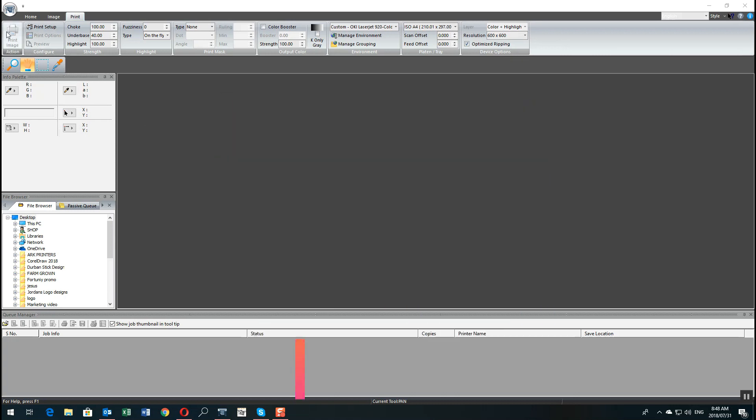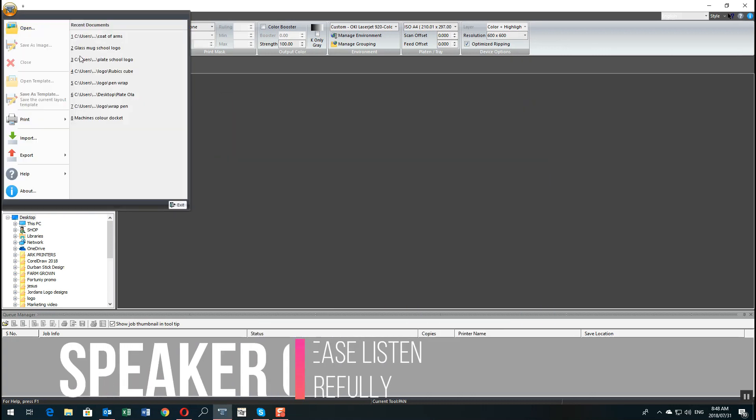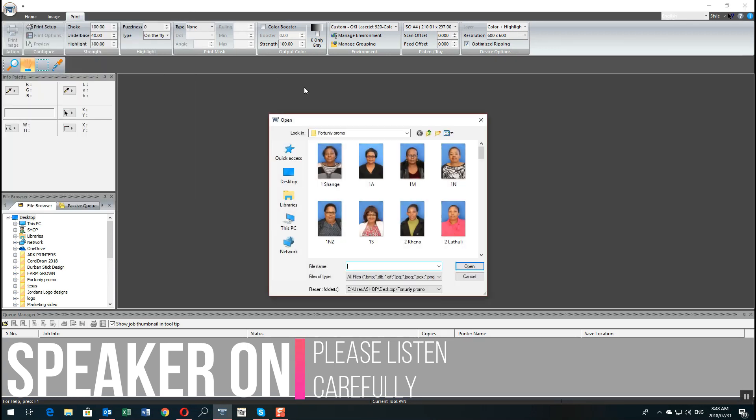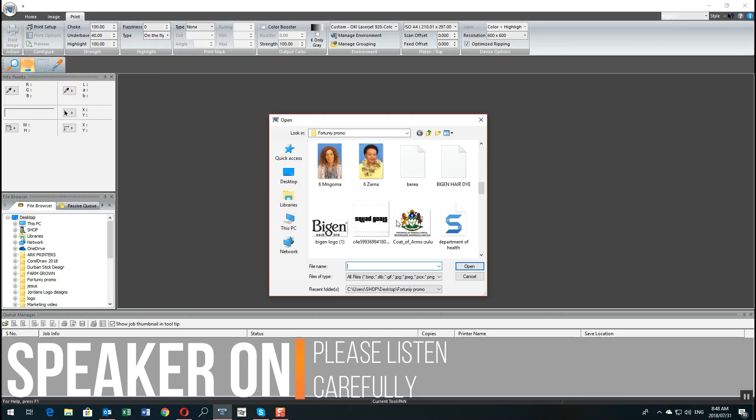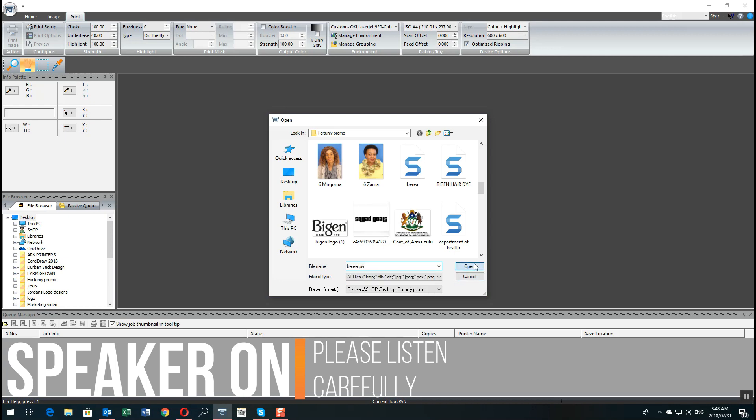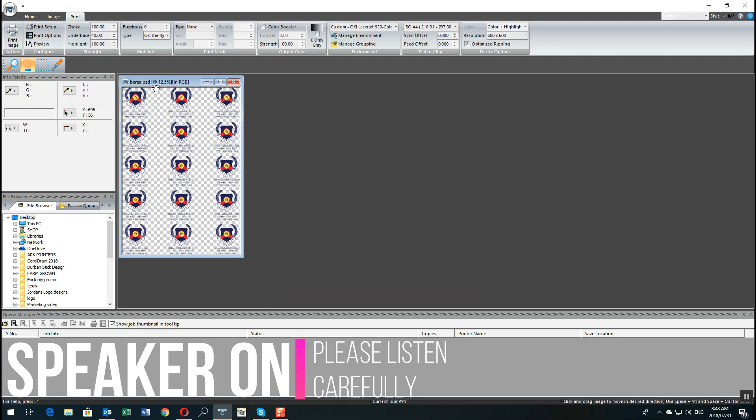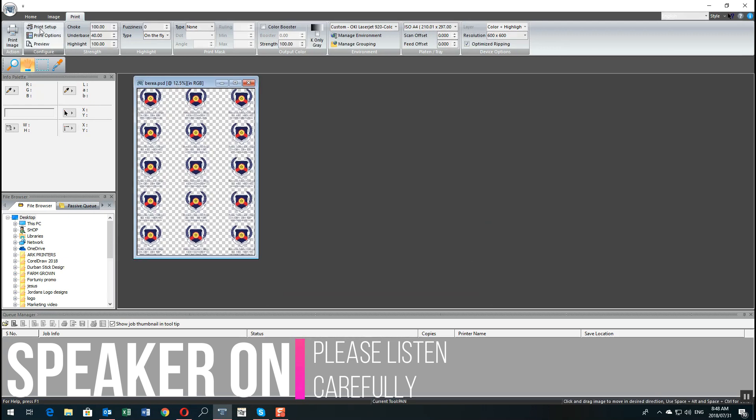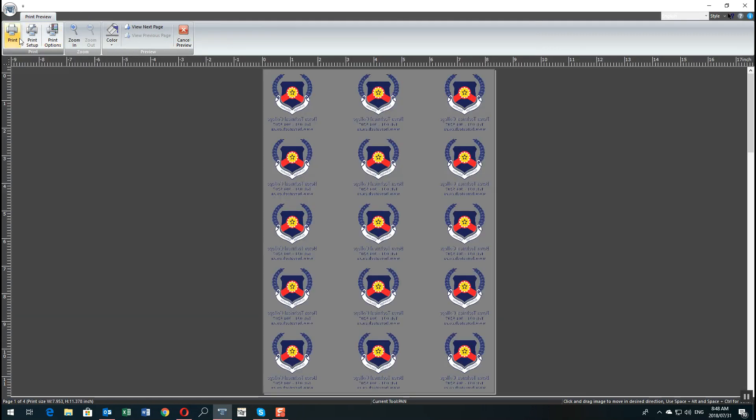I'm going to go ahead and bring in an image. Now most of you guys when you bring in an image, the image might be too big on the page and it'll give you an error message.